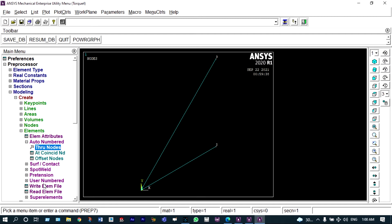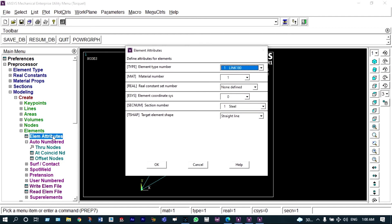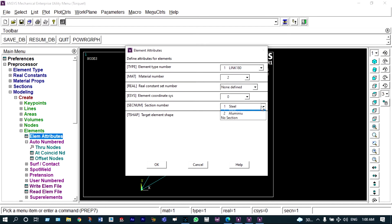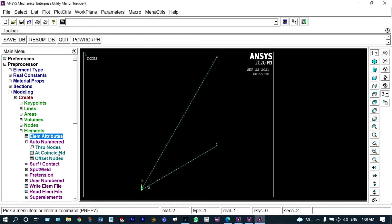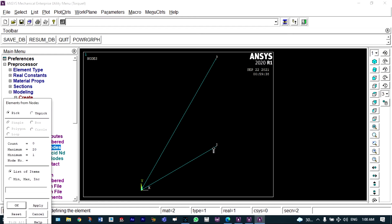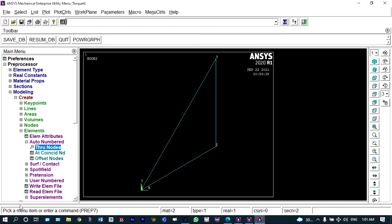Next we apply a different material. Under element attributes, material number 2 is selected — aluminium. Auto-numbered through nodes, we connect node 2 and node 3 to form the aluminium element. So our model is now ready.